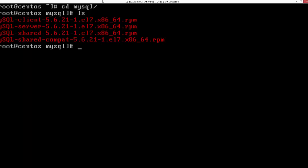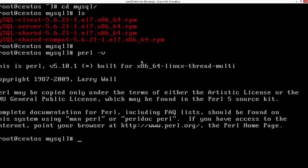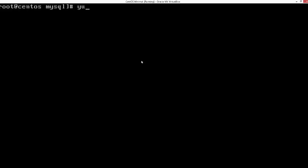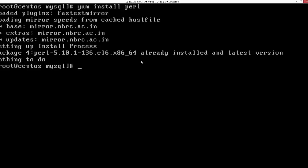Before installing MySQL you need to make sure there are a few dependencies. One is the dependency of Perl itself. If you don't have it, you can just say yum install perl. Make sure you have Perl installed — if you do, you don't have to worry about it. If you don't, simply login as root and run yum install perl, and it's going to download and install automatically.